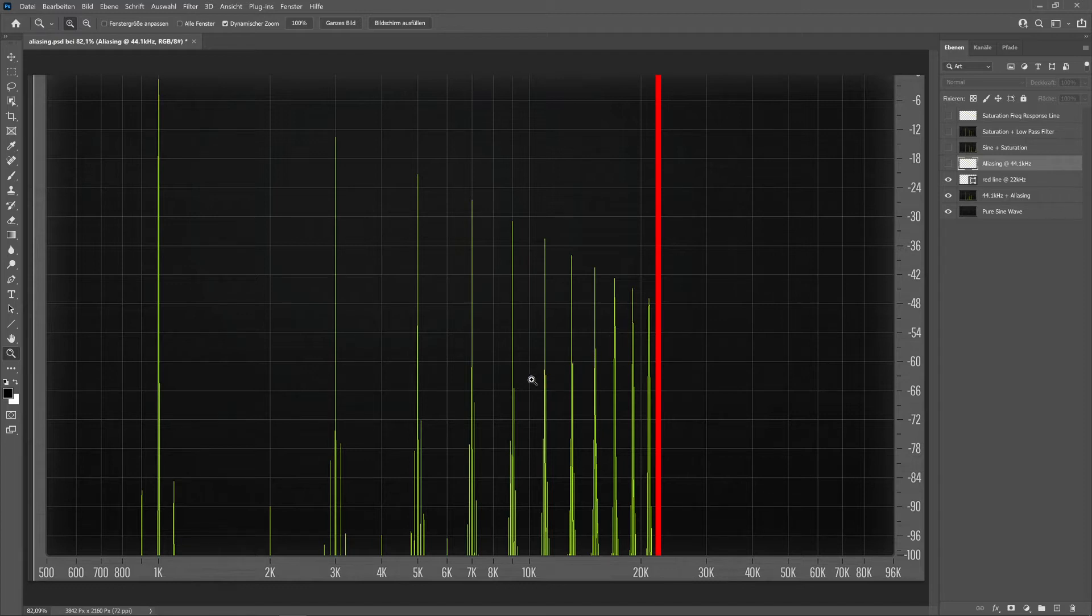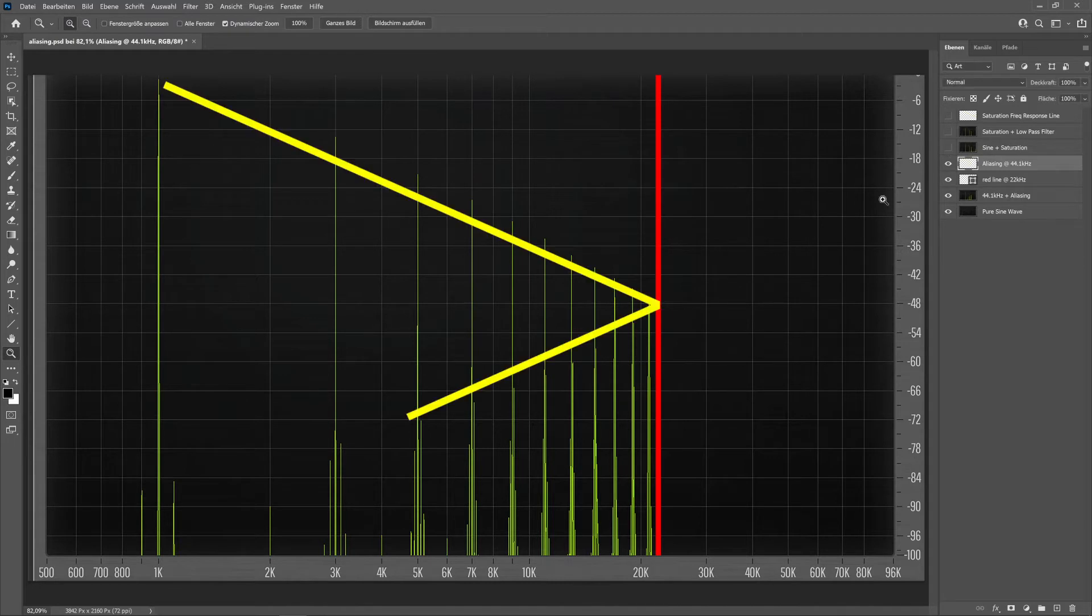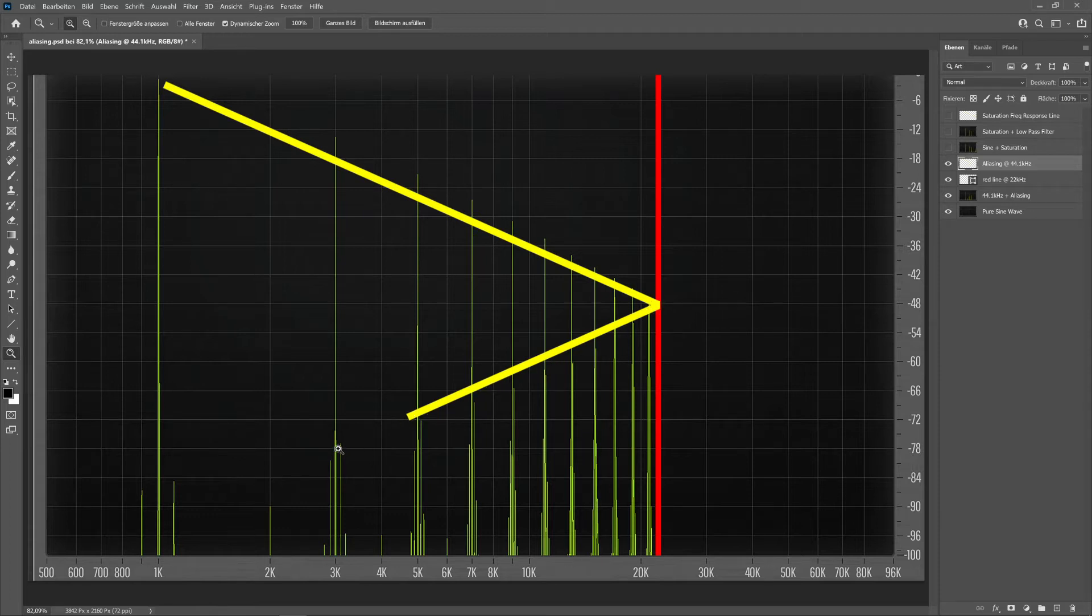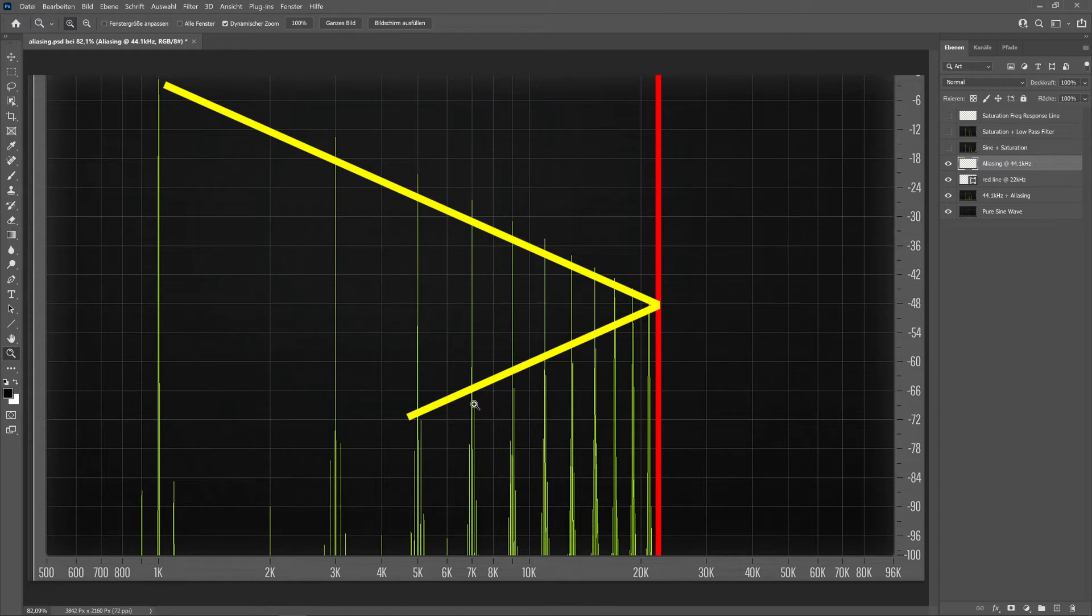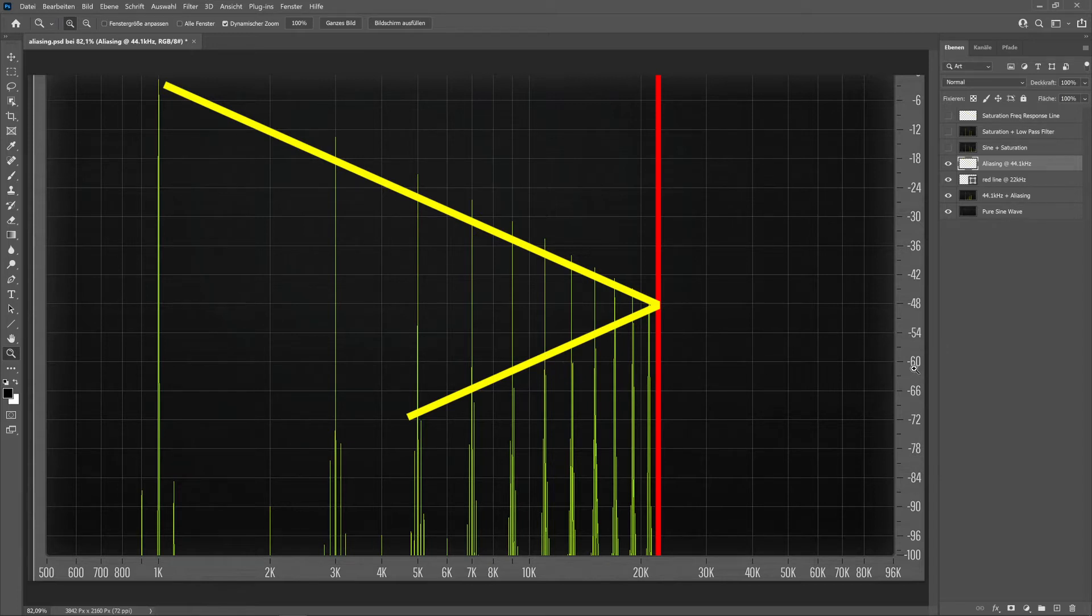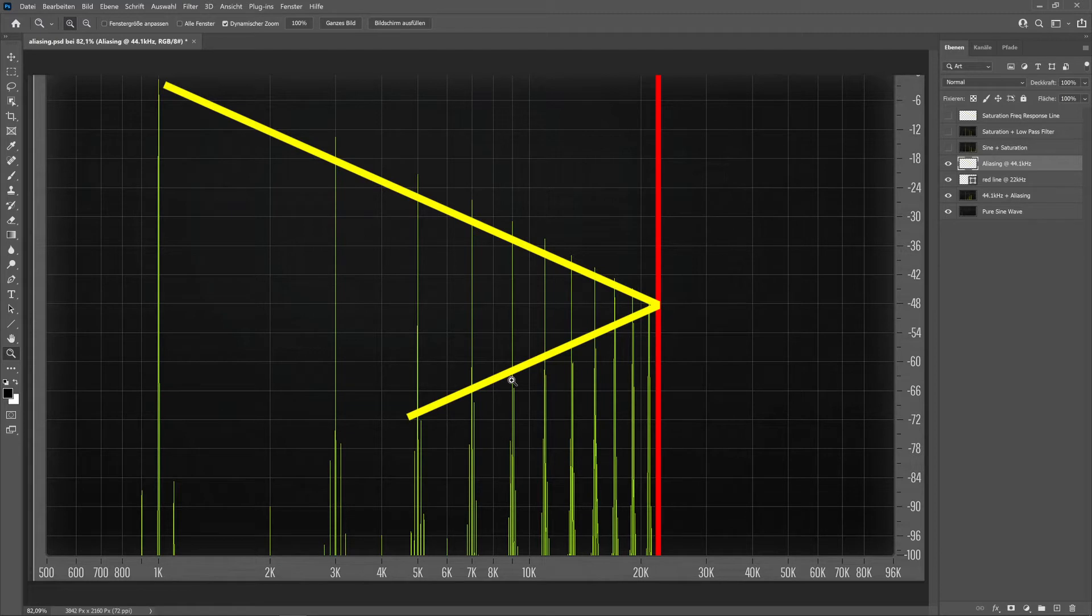So what happens is aliasing or foldback, and you can see something going on in this direction. This is just a rough line so you can see how it basically folds back and creates some weird sounds in the audible spectrum. Now you would say it's not a big deal because this one would be roughly minus 60 dB or something, so it's pretty quiet, but we will get to this topic because it's not exactly like that.